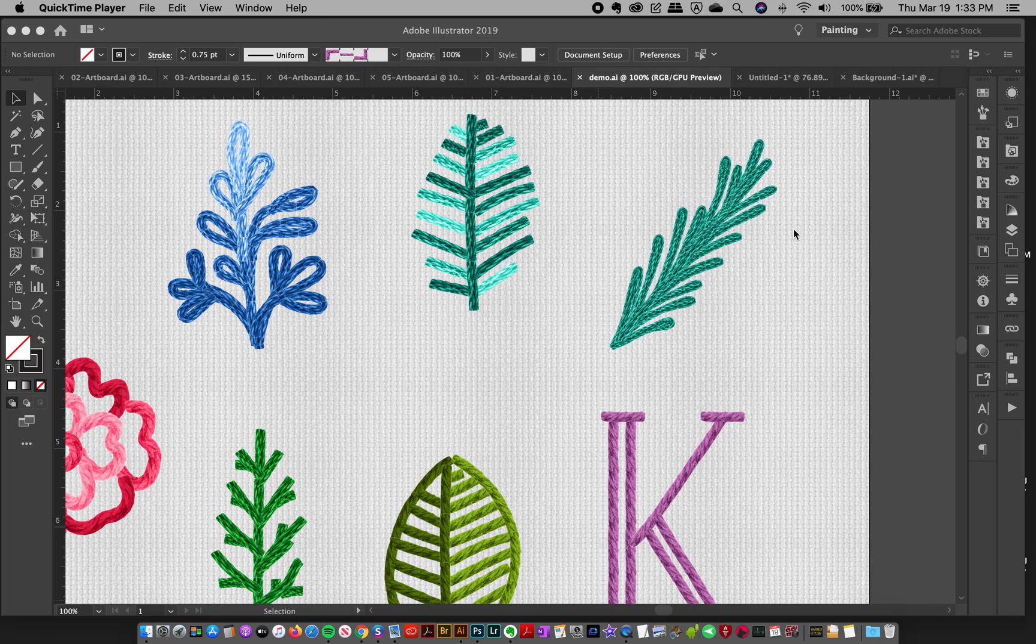Hey friends, so in this video we're going to talk about the graphic styles that I have for the thread for Adobe Illustrator.